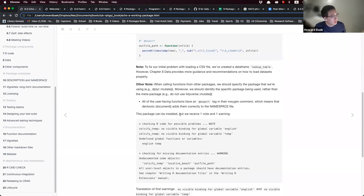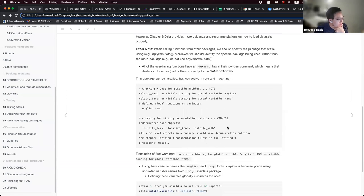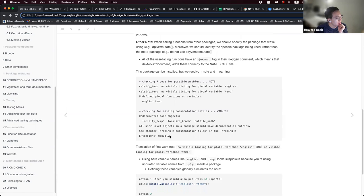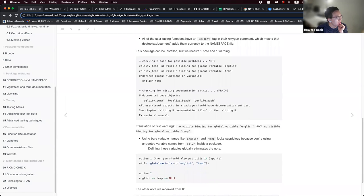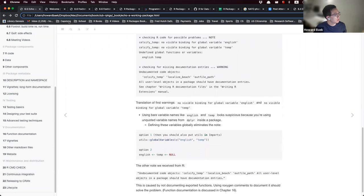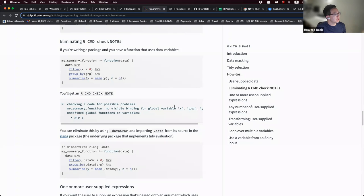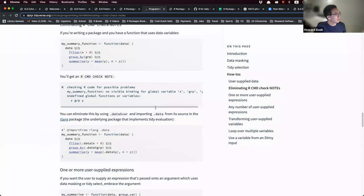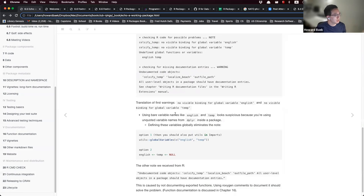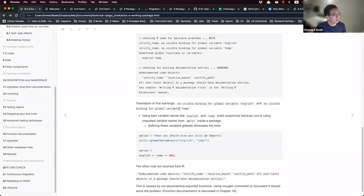When you install the package, this part was confusing — it involves unquoted variable names from the dplyr package. The book mentions a vignette on this, and basically the wording of the note is: 'no visible binding for global variables: English and temp.'